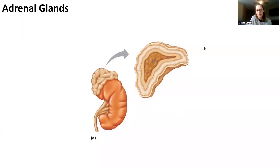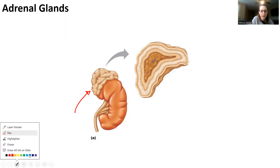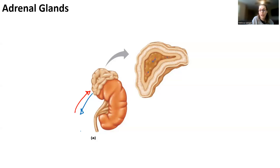So next let's look at the adrenal gland. Remember, the adrenal gland is a pyramid-shaped gland that sits just superior to the kidneys. It has its own blood supply — an adrenal artery and adrenal vein. The adrenal artery sends nutrients and oxygen, and the adrenal vein helps with draining hormones.